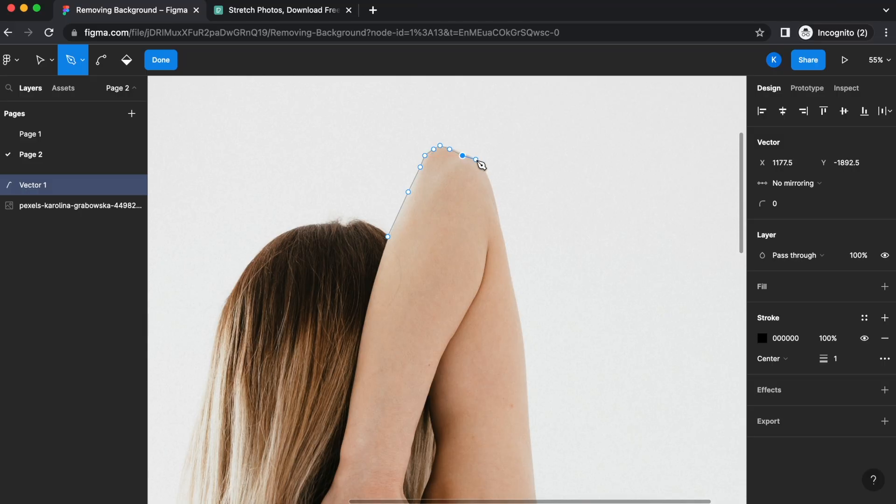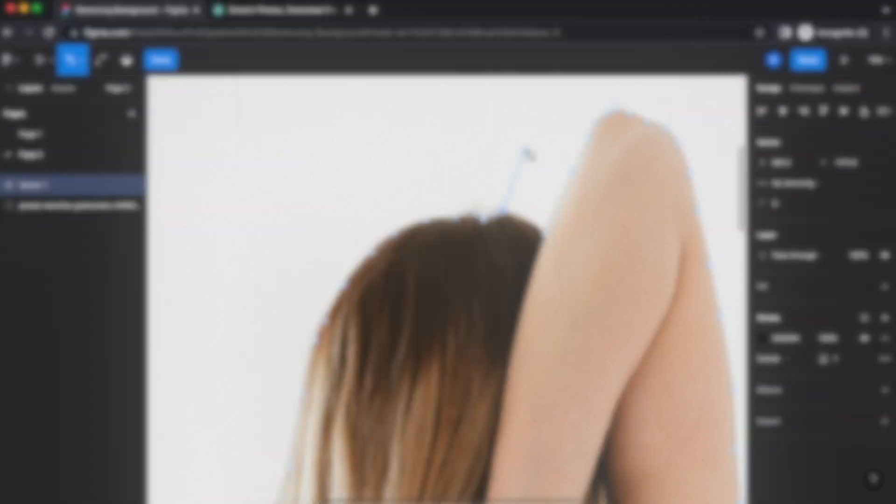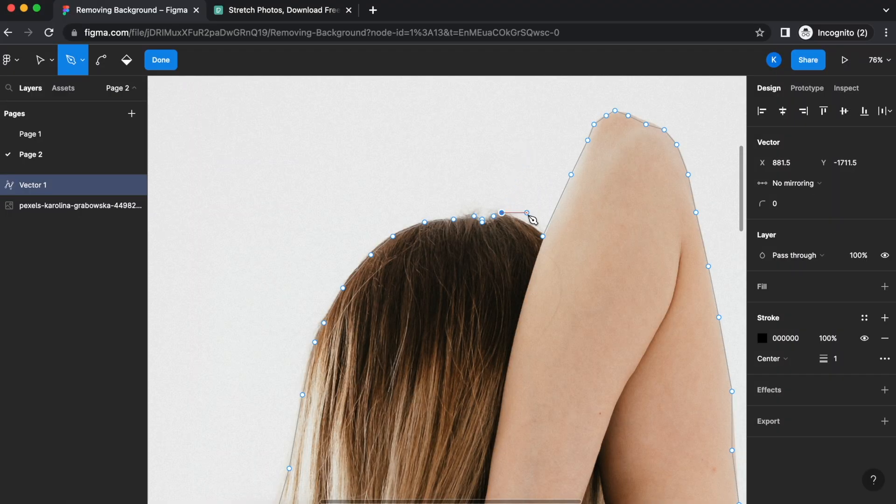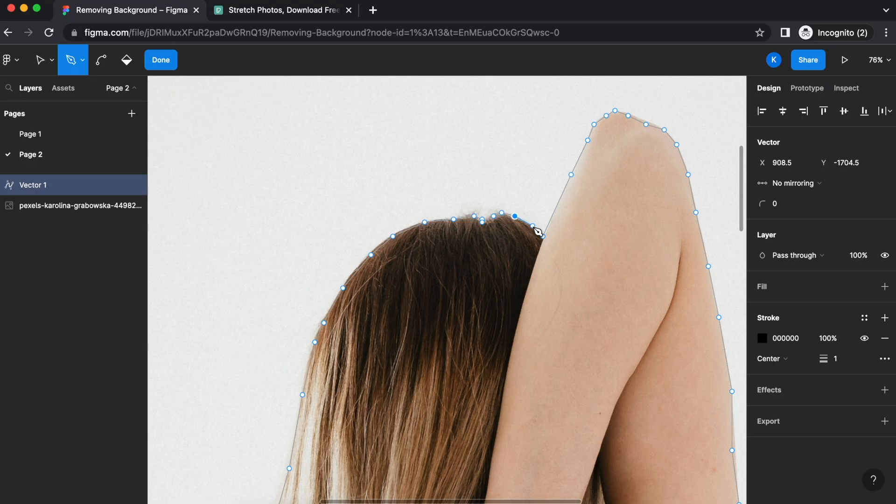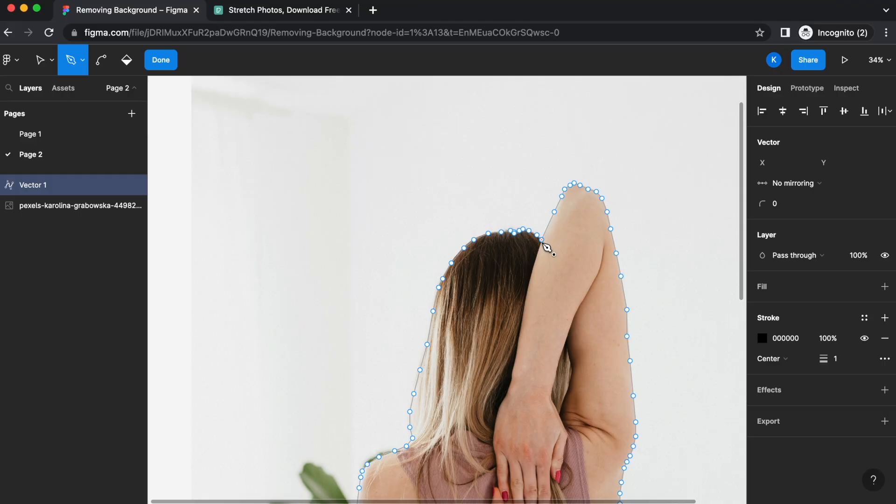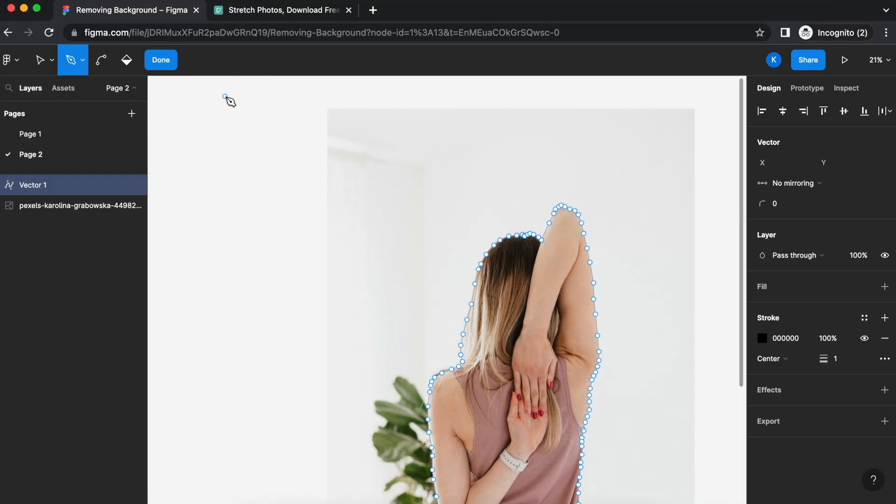I'm going to fast forward this so that we don't spend too much time here. Now as you head towards the end of selecting your outline, make sure you connect the dots and have everything selected and click done.